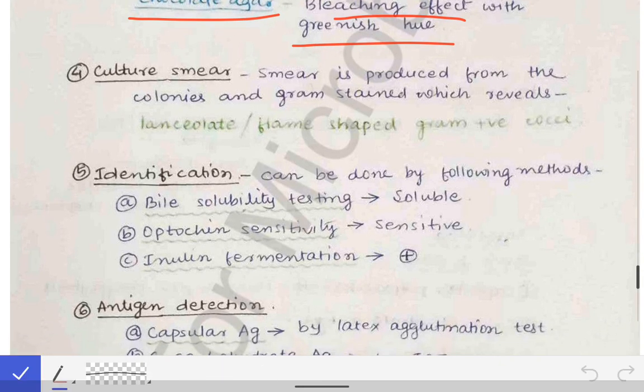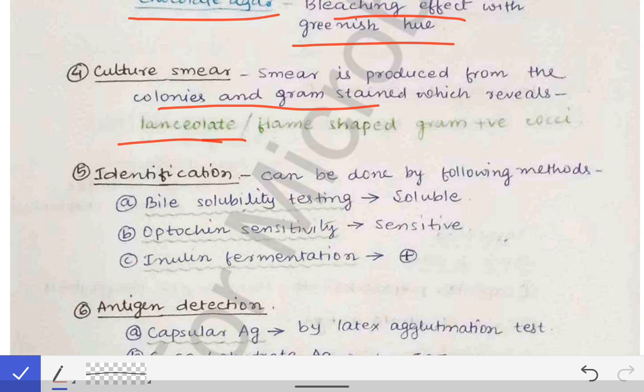When a culture smear is prepared from the colonies and gram-stained, we see lanceolate or flame-shaped gram-positive cocci arranged in pairs. This arrangement in pairs is an important point to remember.